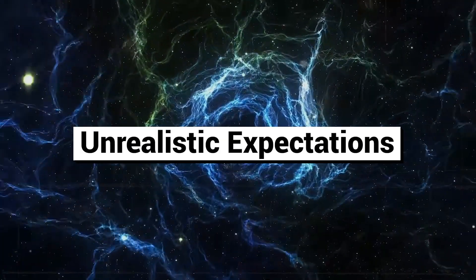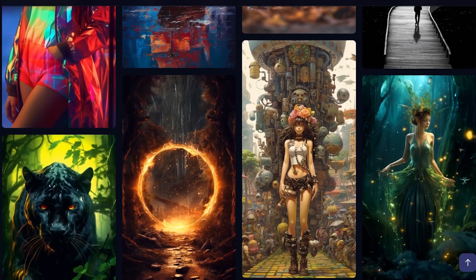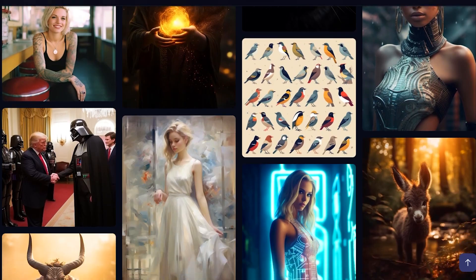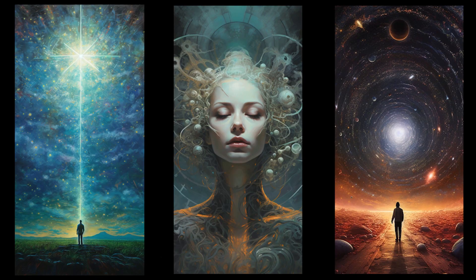Number twenty: unrealistic expectations. Midjourney isn't perfect and neither are you, so be patient. You need thousands and thousands of generations before you become an expert — the best Midjourney users have generated tens of thousands of images. It takes time to become great at this, but if you stick with it, you will become an amazing Midjourney artist. If you've learned anything from this video, please subscribe — it takes two seconds.